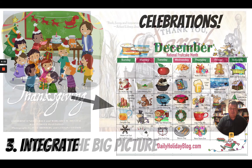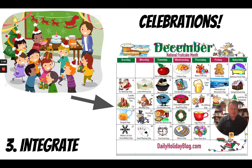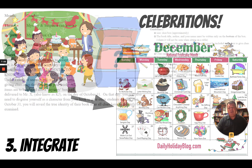Rule number three: integrate. If you're going to celebrate holidays, celebrate holidays. Oftentimes we only celebrate Christmas in U.S. schools in December, and I think that's a shame, because there are so many other days you could celebrate — like Humbug Day on December 21st or Gingerbread Day on December 12th. There are a lot of other days you could celebrate. Look at all holidays, and not only look at all holidays, but try to integrate them into your curriculum.